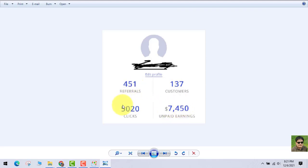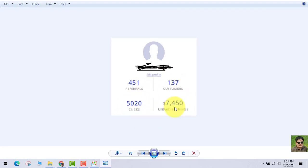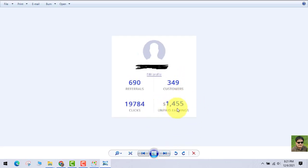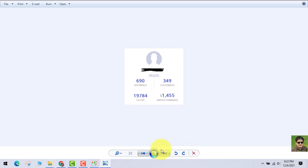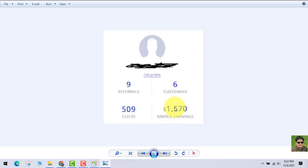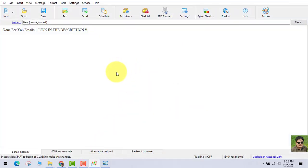You can see out here — $7,450 — this person is earning this much money. This person has also earned $1,455, and this is my own account where I've made $8K. And this other guy has also earned this much. Remember, these are just unpaid earnings — they have earned more than this.